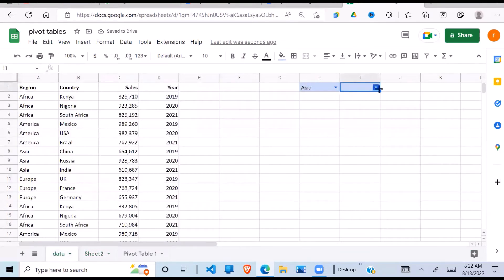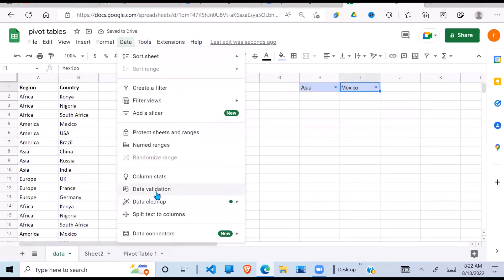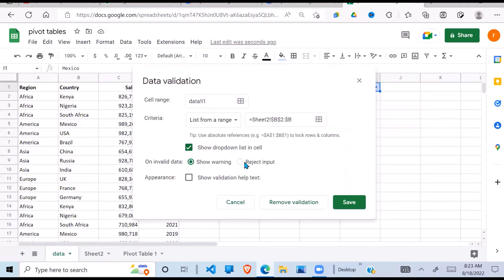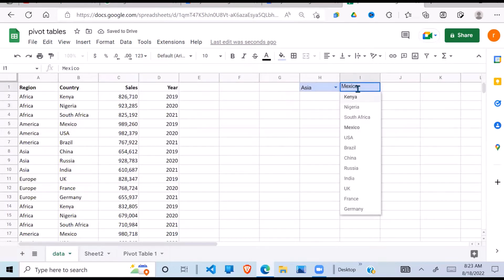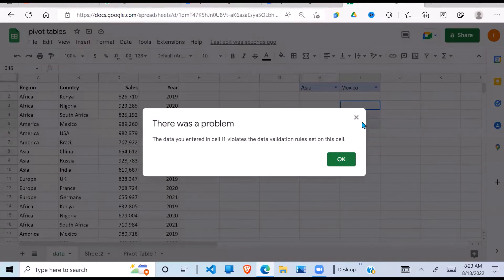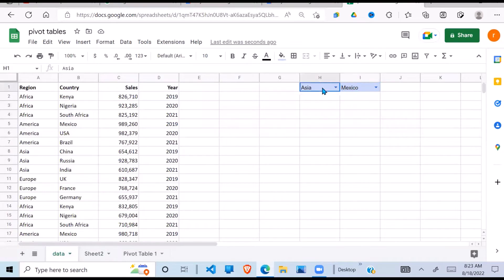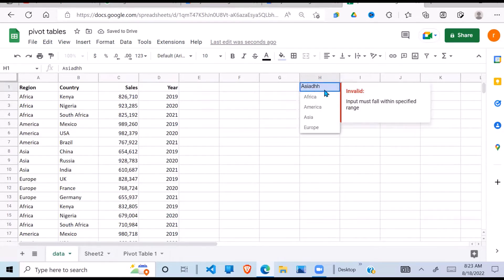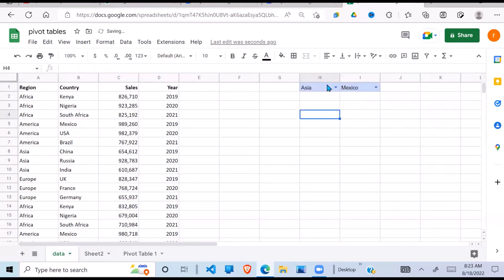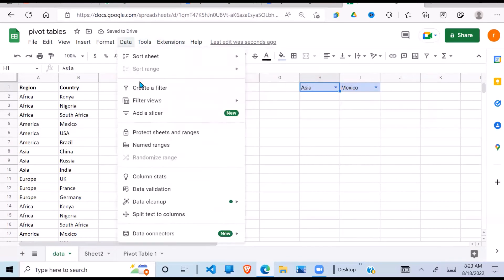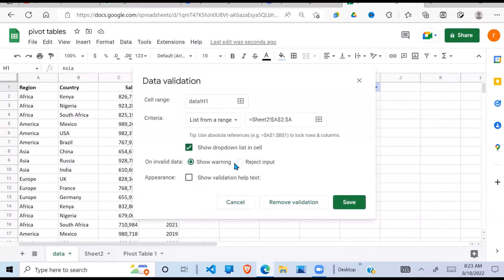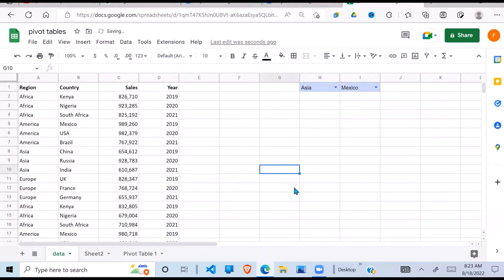Now I have my list of countries. One thing I haven't done is to reject any input which is not on my list. If I type something invalid it should give me an error. To fix that, I go back to Data Validation and check 'Reject input', then say OK.